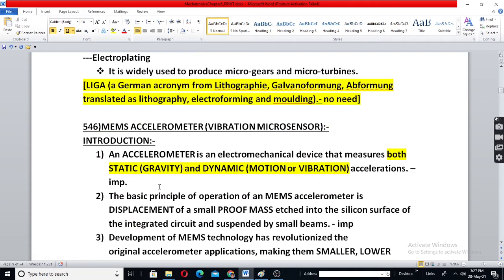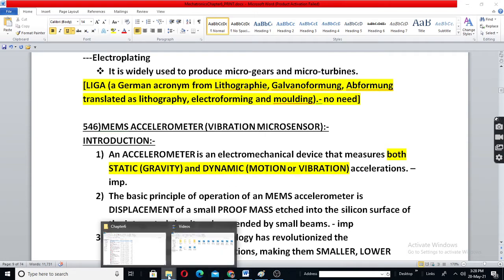Next, we have to study the MEMS accelerometer. Before that, let us see some videos.